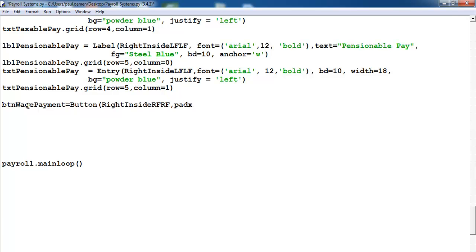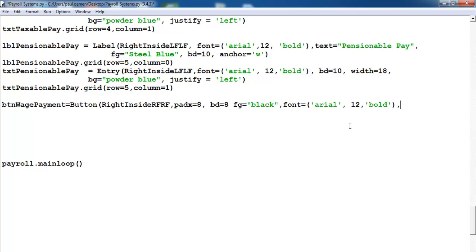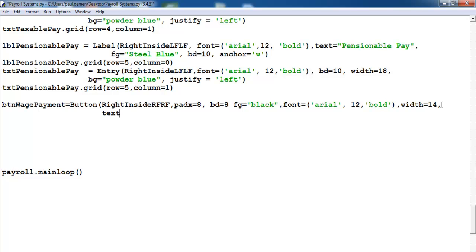Specify the pad — make that eight, and border make that eight as well. Then font color I'm going to make that black. Then font — just copy font here, copy all of that, paste that in here. That's for the font. Then let's go for width — the width is also here, let's copy, maybe make this width 14 in this case.